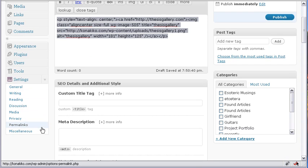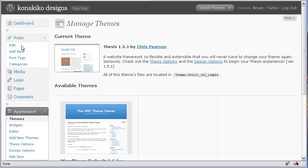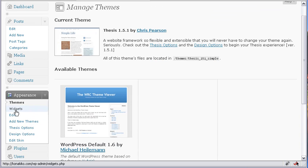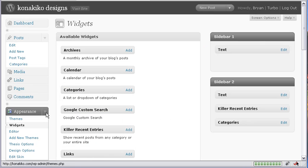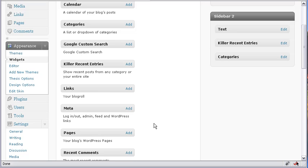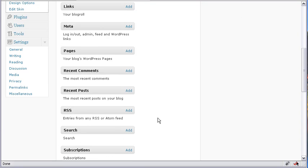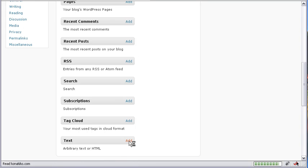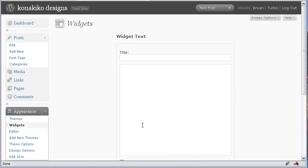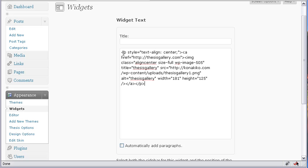So now let's get that in there. I go over here now to my appearance area. And I go into the widgets. And what I'm going to be doing is putting this code I just created into a widget, a text widget to be specific. So I'm going to click the add button here. It brings up this. I just now paste this code in that I created.